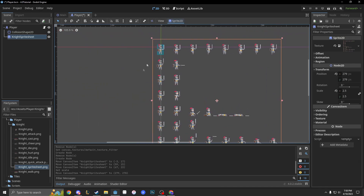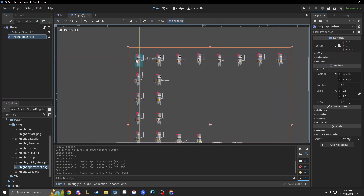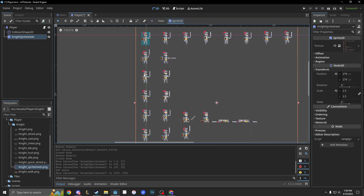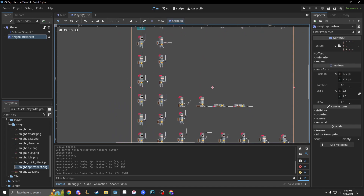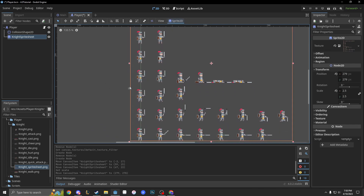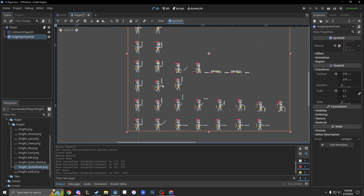Next we need to figure out how to animate this guy. At the top we have a movement animation. The second row is a quick attack. The third and fourth I'm not entirely sure — this might be casting a spell and a cheer. The fifth is death, the sixth is jump, the seventh is another cheer, and the final one is attack.